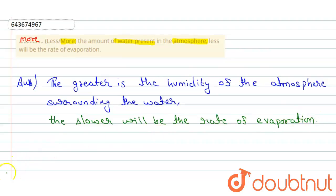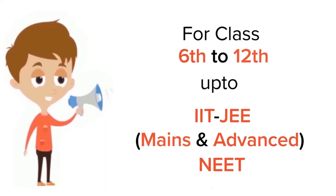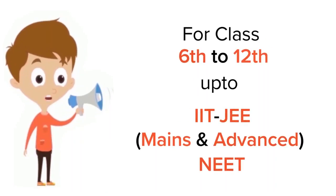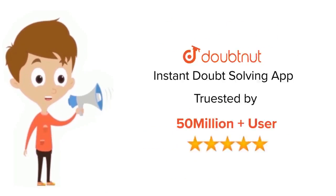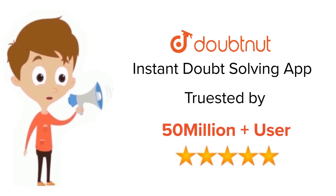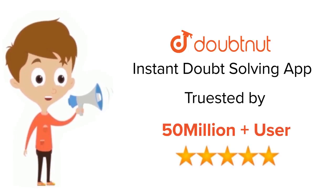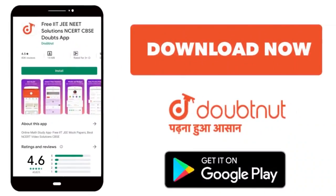That's it, thank you. For class 6th to 12th, IIT-JEE and NEET level, trusted by more than 5 crore students, download Doubtnet app today.